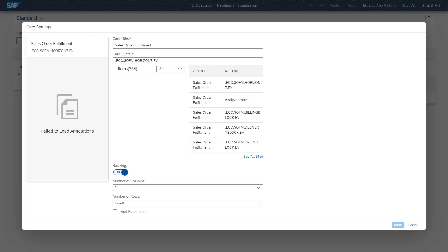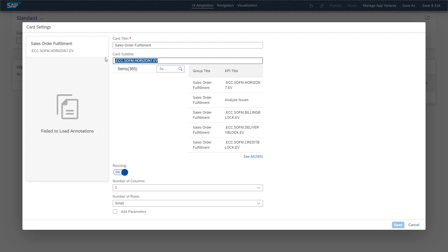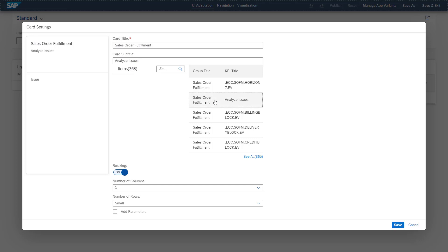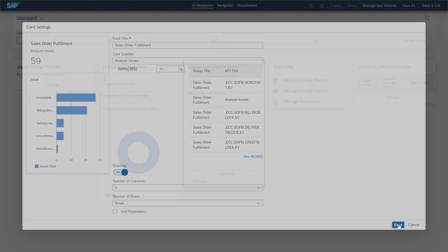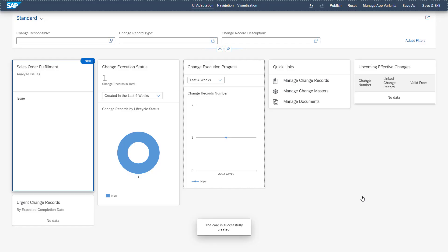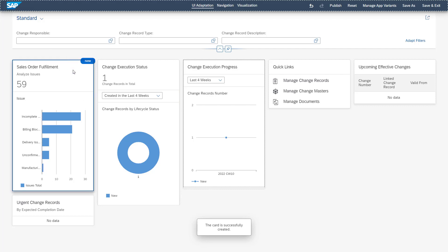When creating a new card, we have first of all the possibility to add a card title. Also, we can change the card subtitle. And then we can choose out of all the different metadata information we have available in our system. In our case, we are selecting here the sales order fulfillment. And then see that in this case, some data is showing on our dashboard. We're saving our new dashboard and then have it available on our screen.